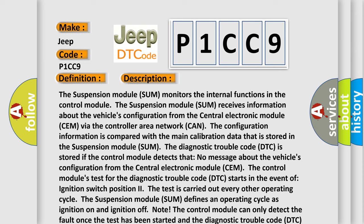The suspension module SUM receives information about the vehicle's configuration from the central electronic module CEM via the controller area network CAN. The configuration information is compared with the main calibration data that is stored in the suspension module SUM. The diagnostic trouble code DTC is stored if the control module detects that no message about the vehicle's configuration from the central electronic module CEM.